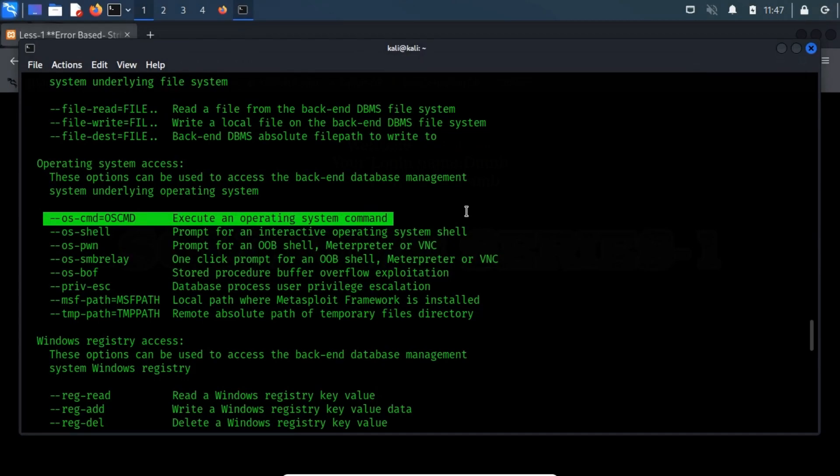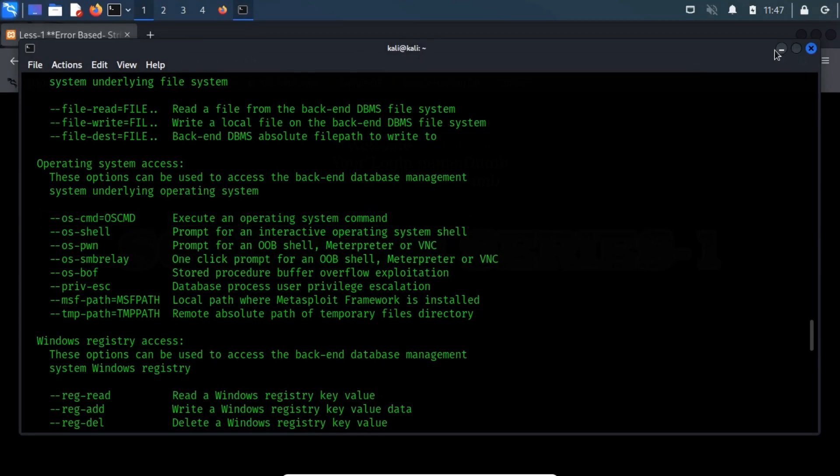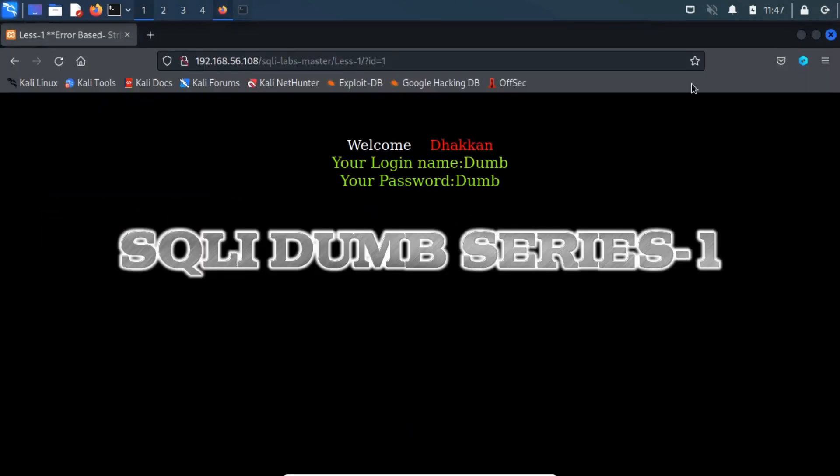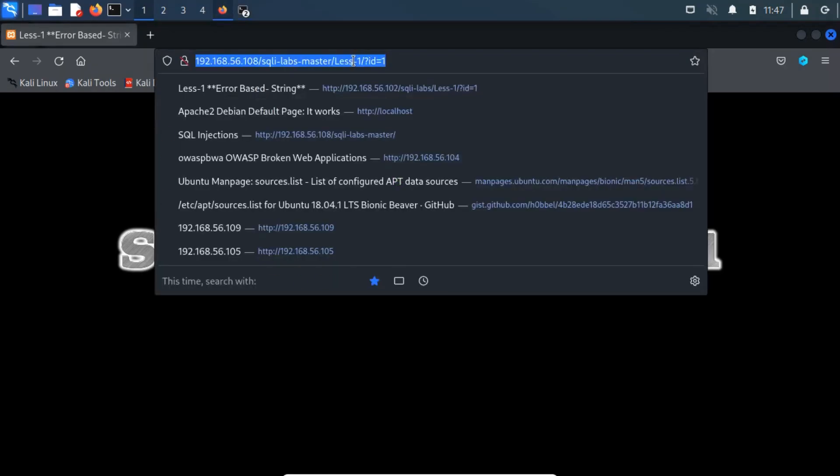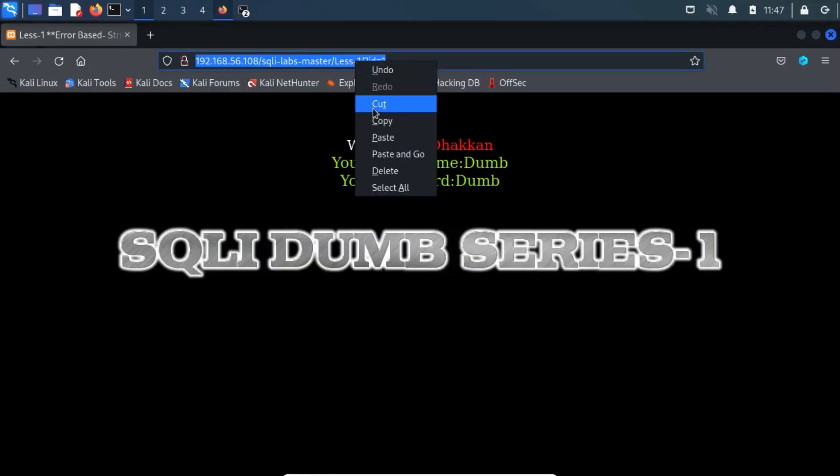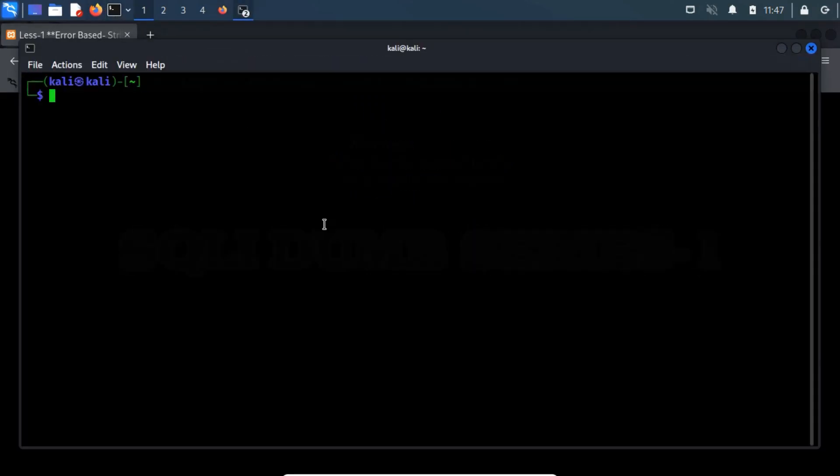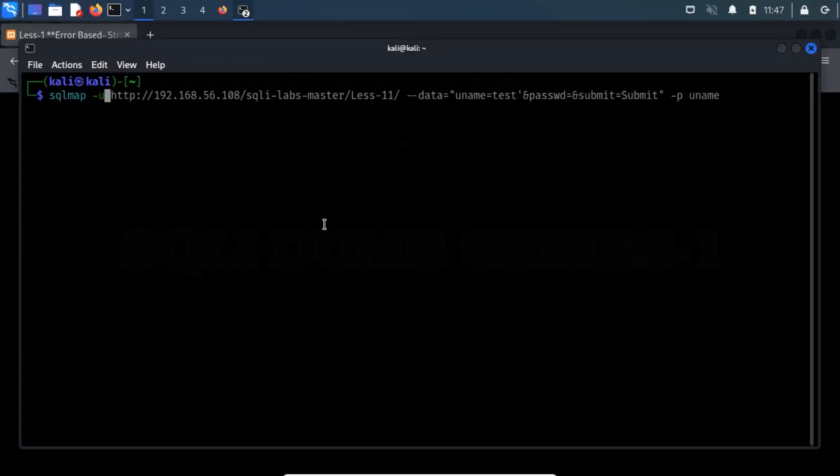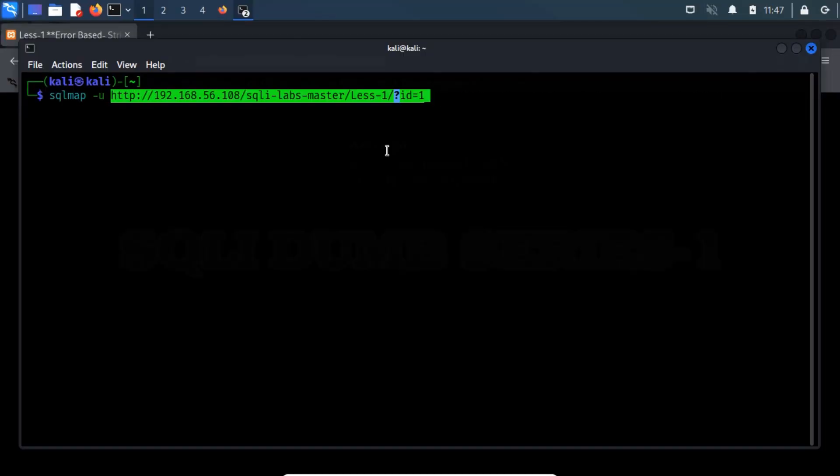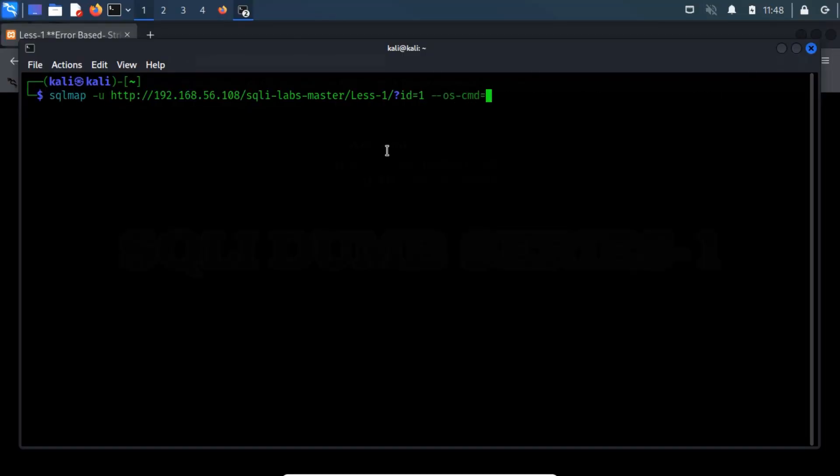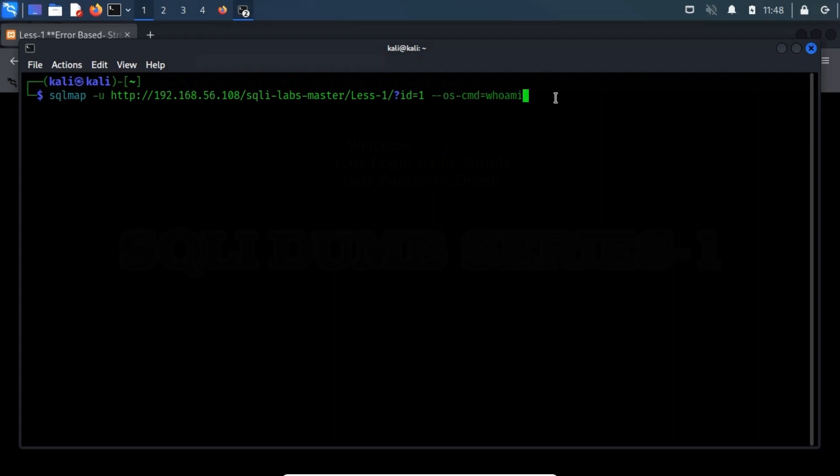Let us try executing the whoami command. Here, I am going to use a previously used URL which consists of the get parameter. Now type sqlmap -u and then use --oscmd switch and supply a Windows command. The whoami command displays the user, group, and privileges information for the user who is currently logged on to the local system.